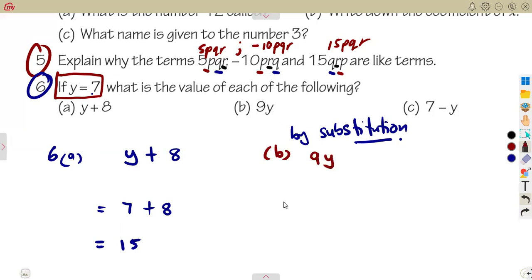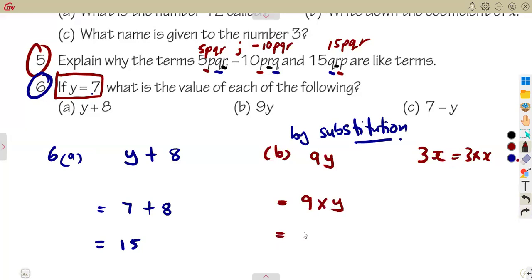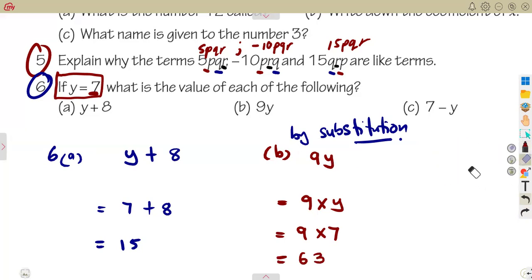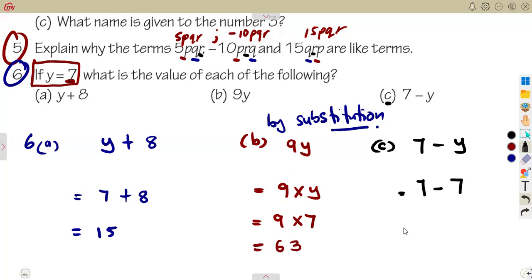For 9y: nine times y means nine times seven, which equals 63. For seven minus y: seven minus seven equals zero, meaning nothing is left.